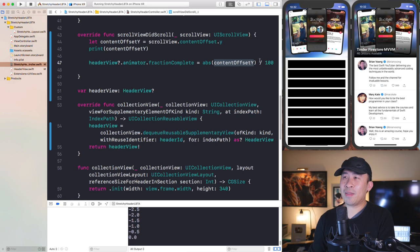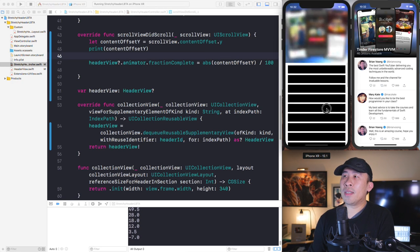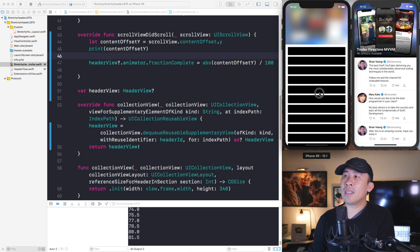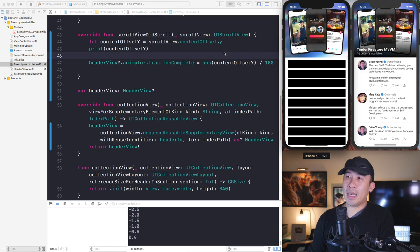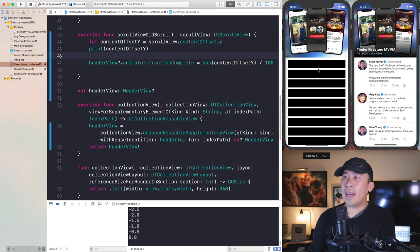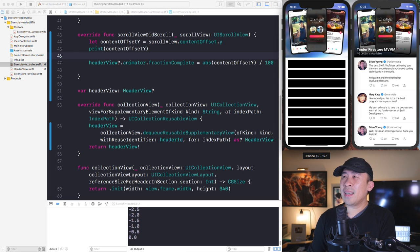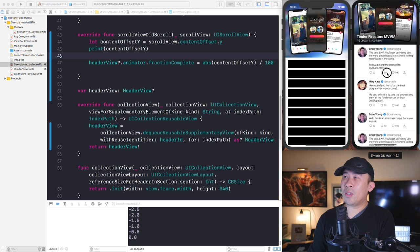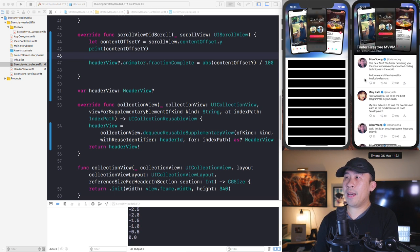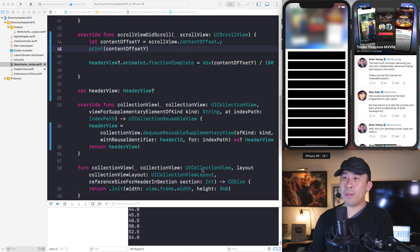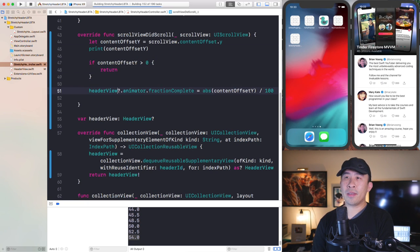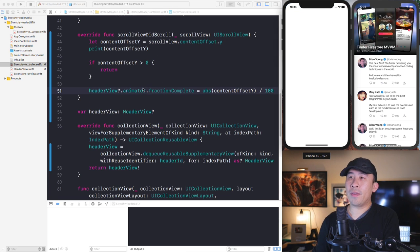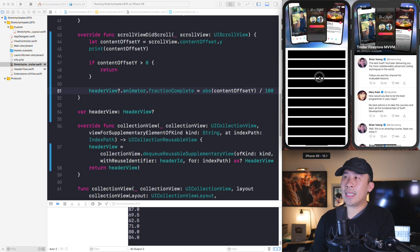One problem: if you scroll up, the header also blurs in the positive direction. If that's an effect you want, leave the code as is. But if you want to keep the default non-blurred state while scrolling up, simply check whether `contentOffsetY` is greater than zero and `return` early — this abandons the animator update, so the header stays non-blurred on upward scrolls.